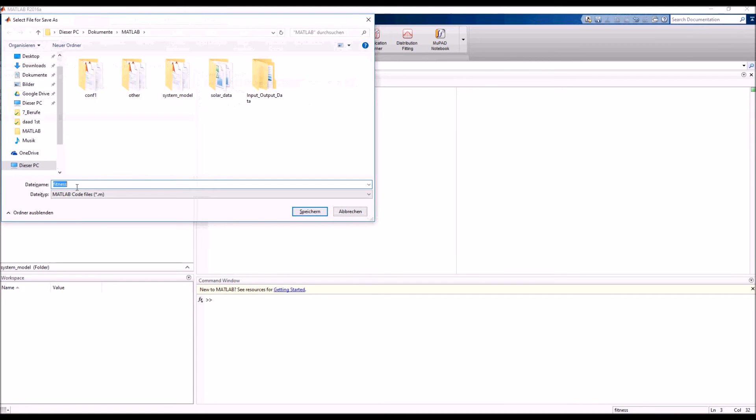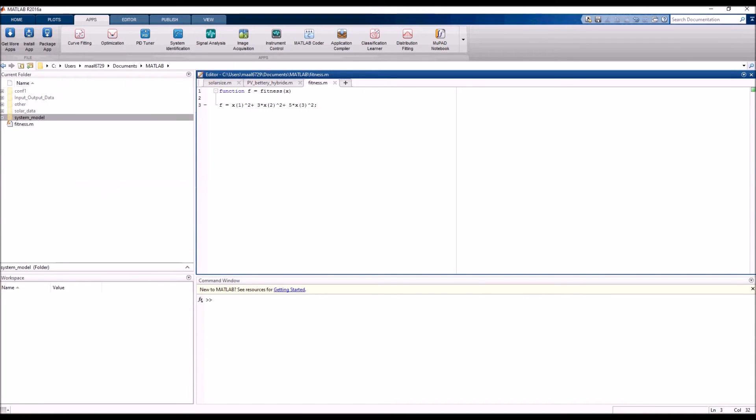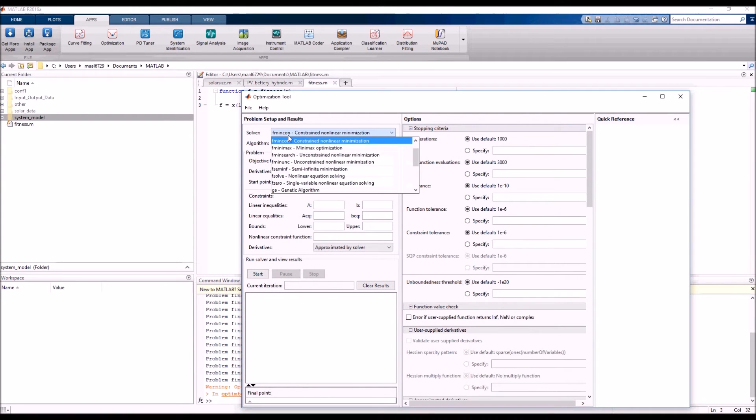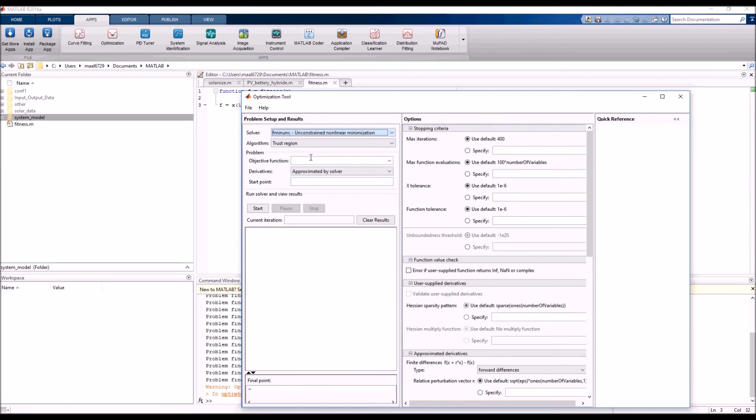Then we should choose the suitable solver for our problem. After that, we specify the name of the objective function, which is our fitness function we've already written.